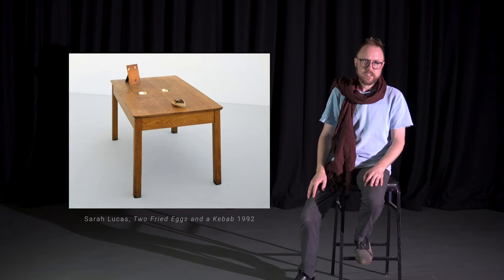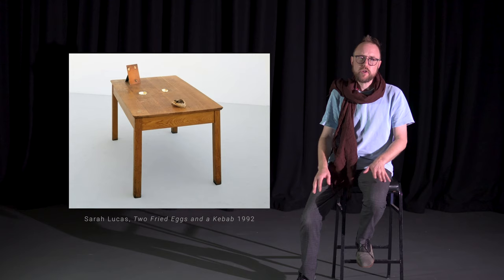The work features two eggs and a kebab, arranged in a stereotypical reference to breasts and genitalia.